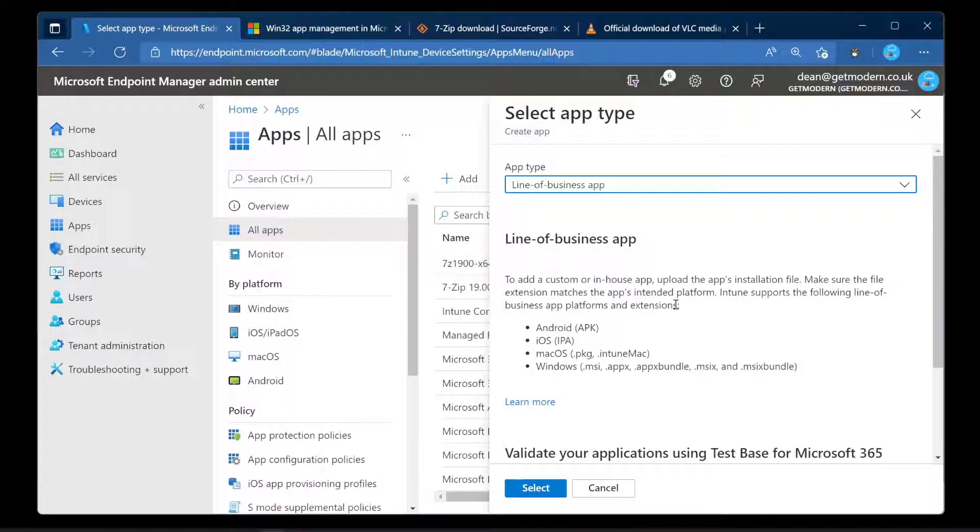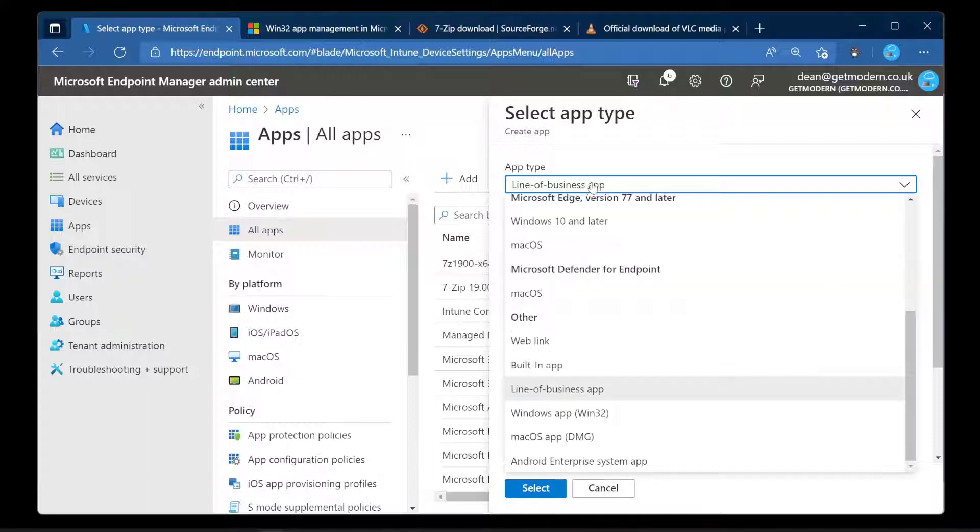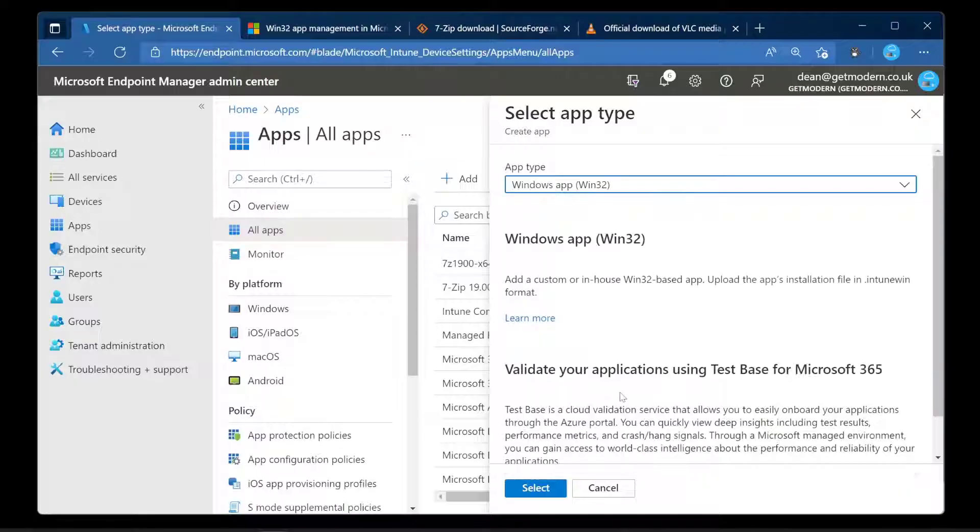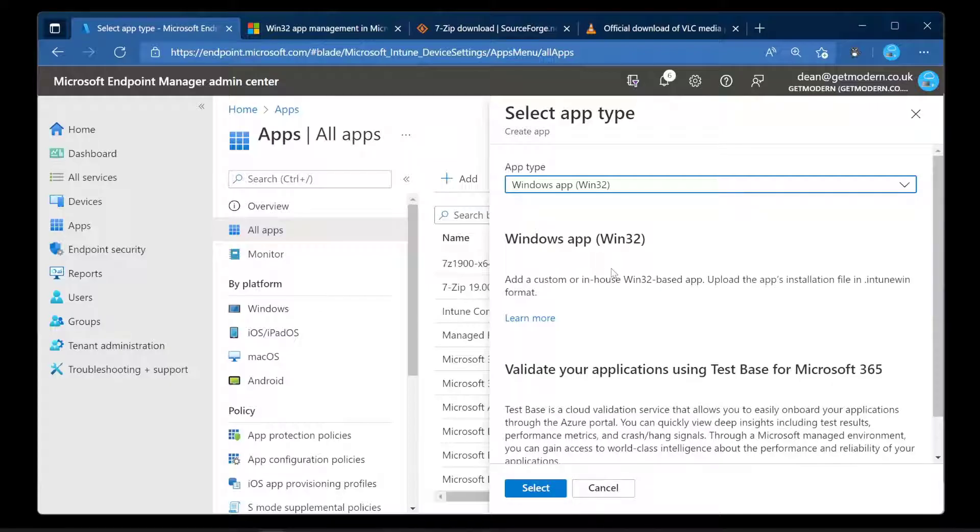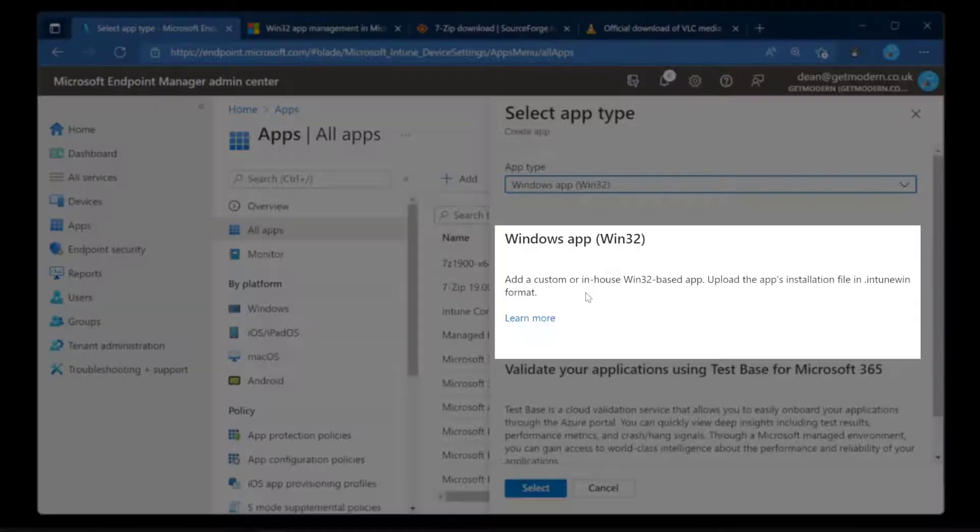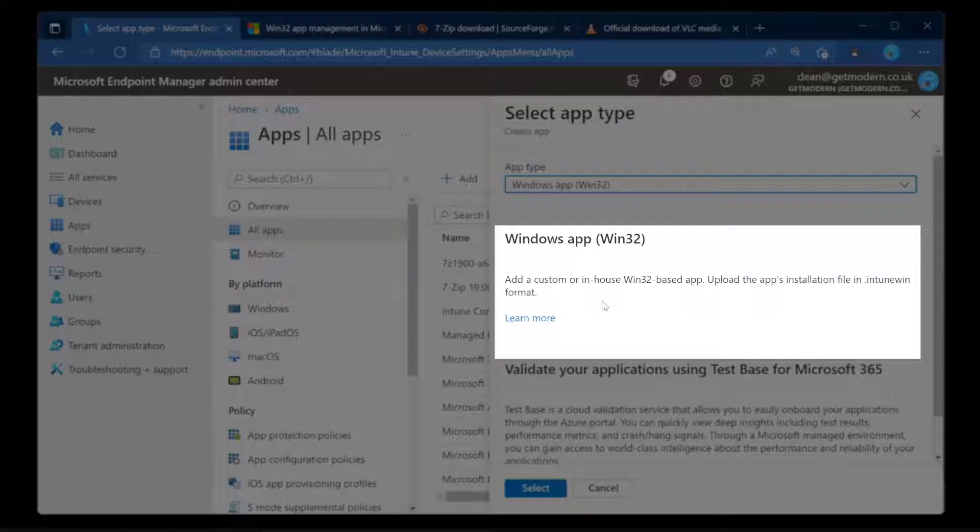None of those are the ones I want to talk about today. They're very easy to do and I'm sure you can find a guide somewhere else. For me, I want to talk about the more complex one, Windows app which is Win32, and this is any application that isn't one of the ones that we've just looked at. When you click that it says upload the app's installation file in Intune Win format.